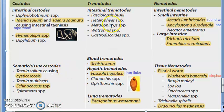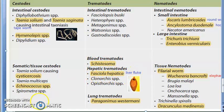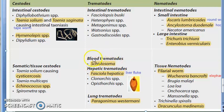Moving on to trematodes: intestinal trematodes haven't been asked much, but Fasciolopsis and Fasciola hepatica (the liver fluke) are important. In the exam, blood trematodes, hepatic trematodes, and lung trematodes have all been asked. For blood trematodes they have asked Schistosoma. For hepatic trematodes — hepatic meaning liver — that is Fasciola hepatica, the liver fluke, which has been asked in the exam.